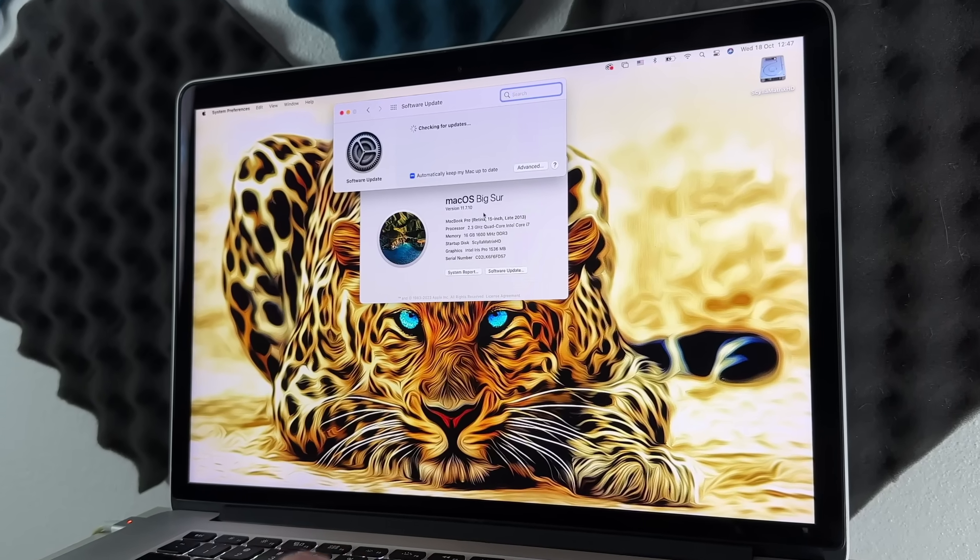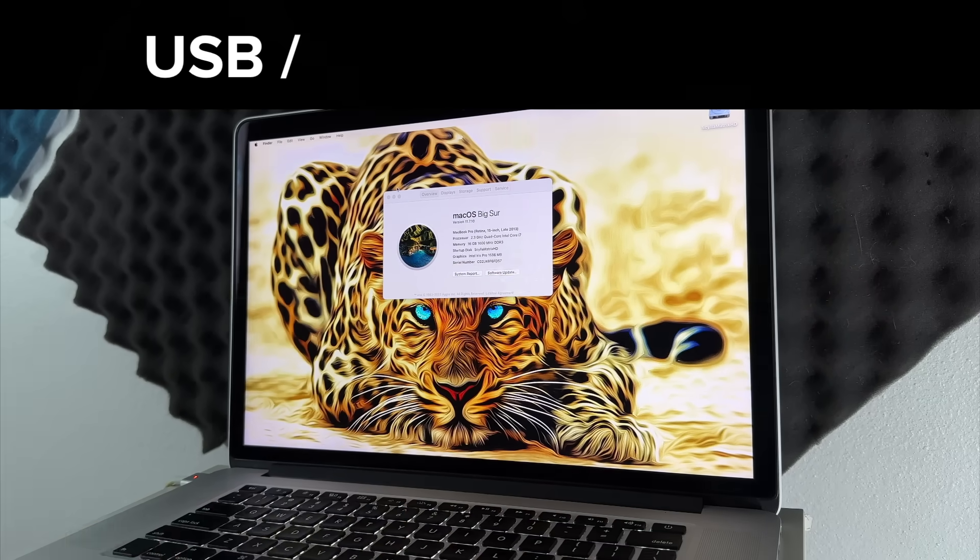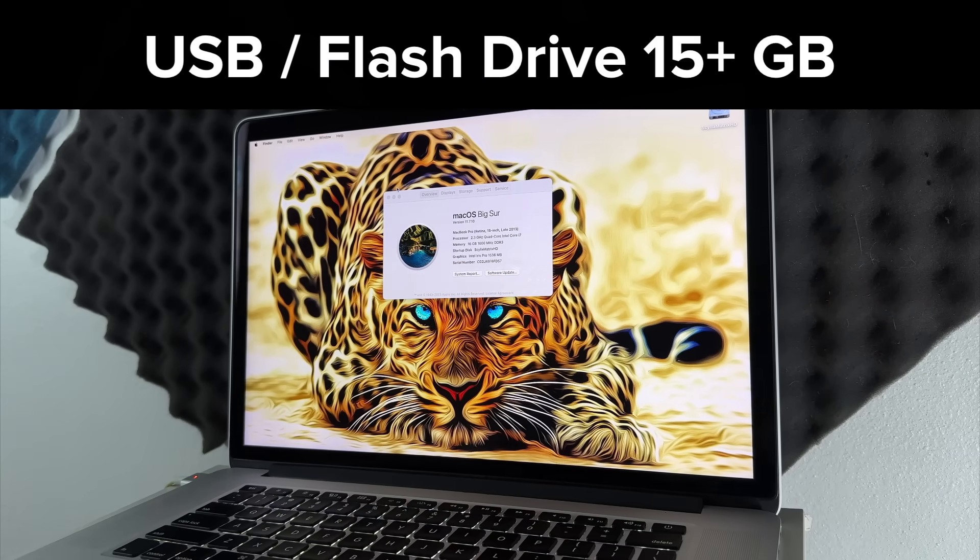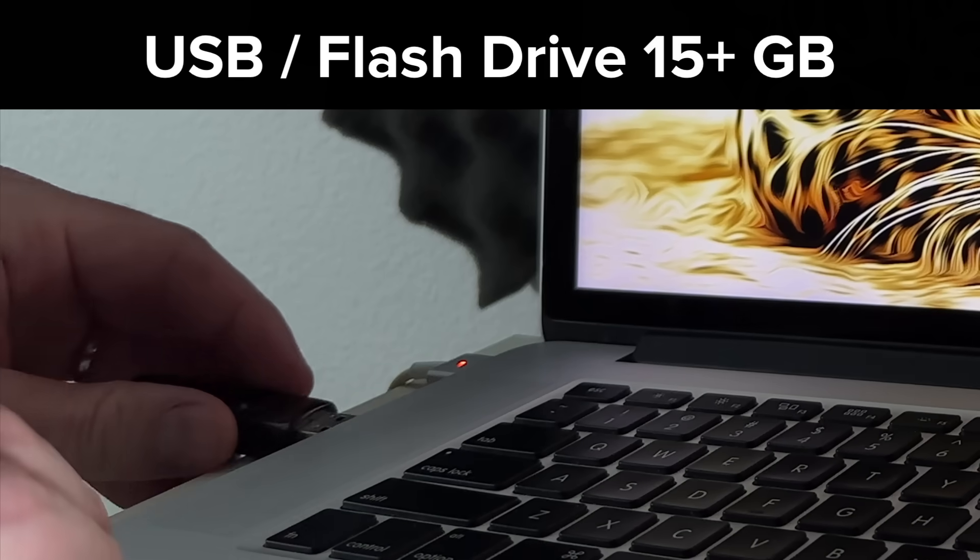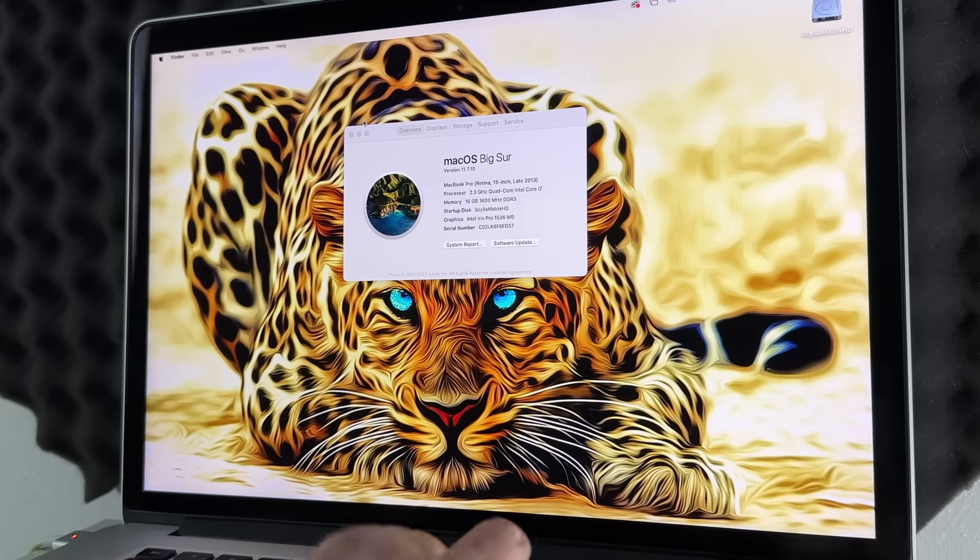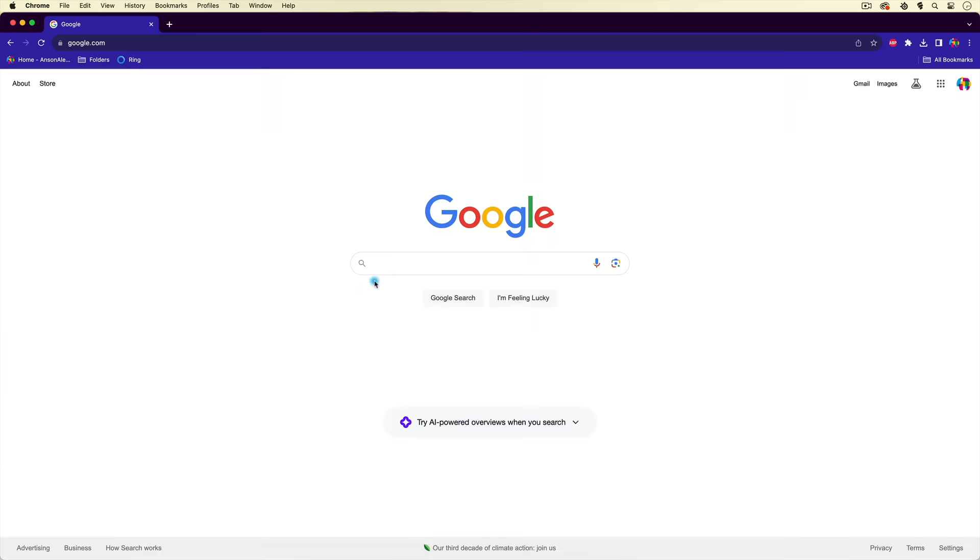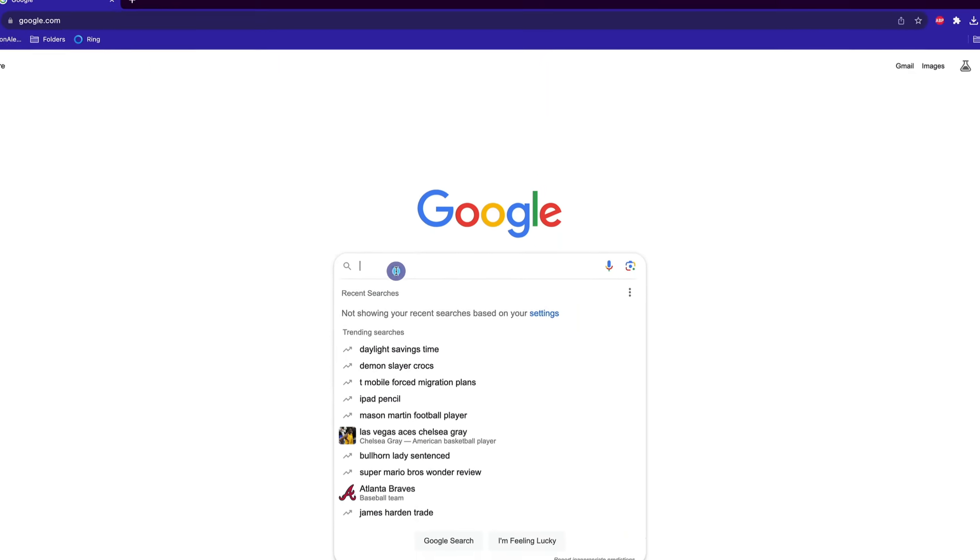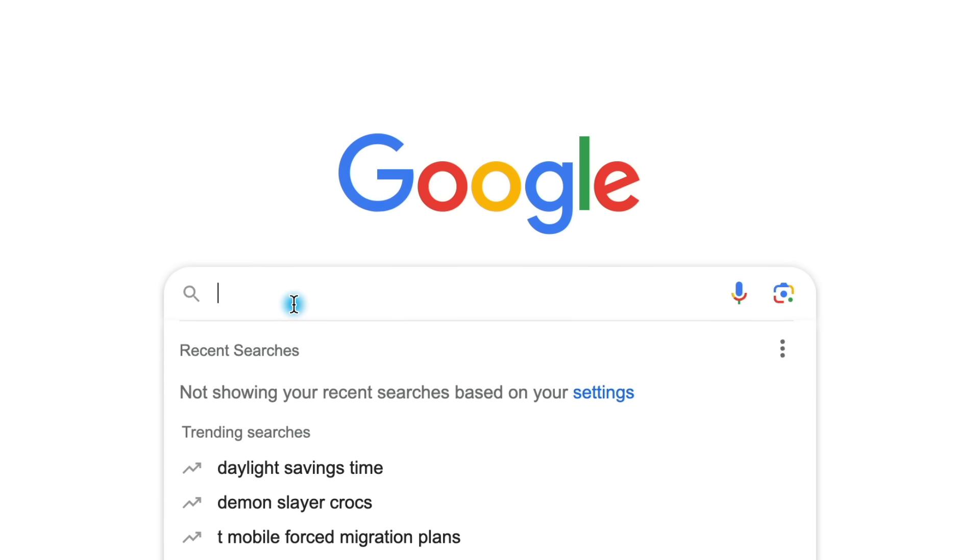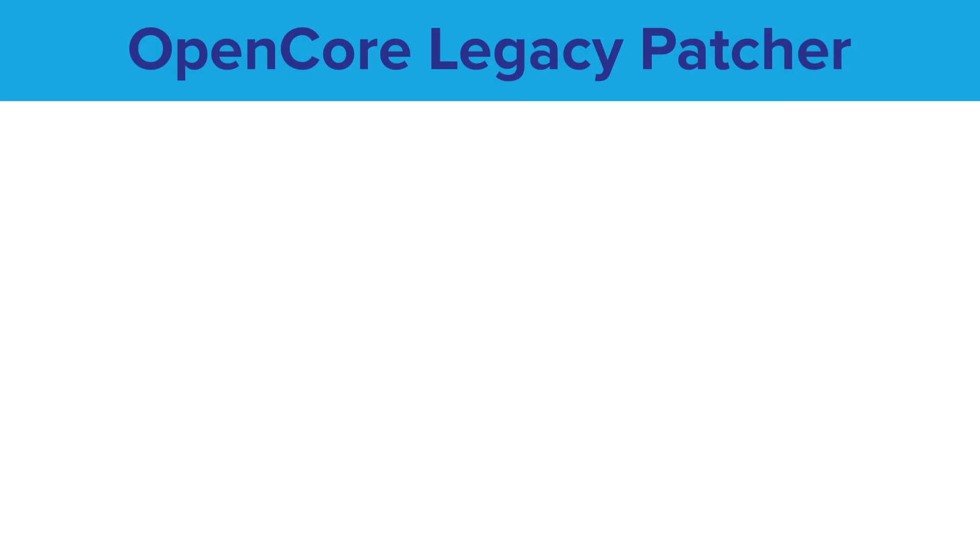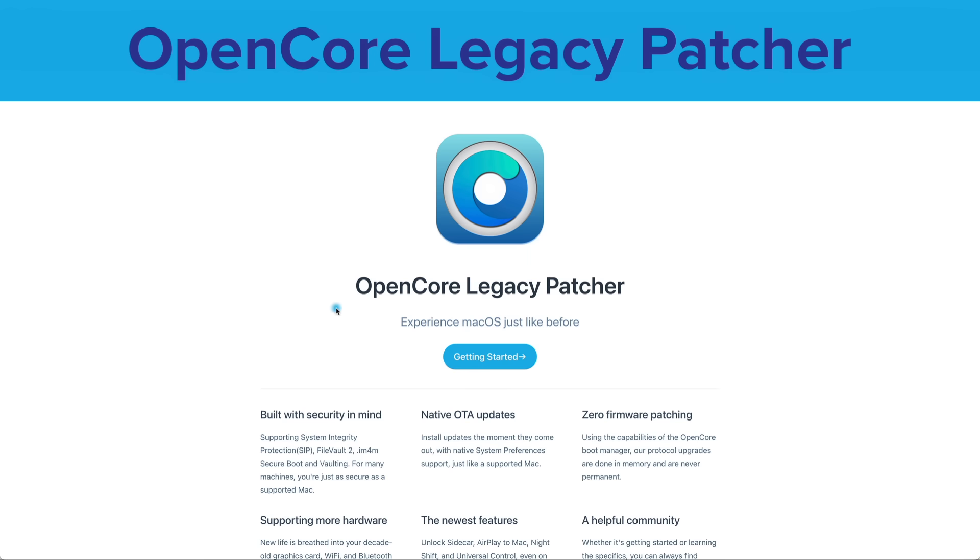We actually need to create our own installer. So I'm going to grab a USB drive that is at least 15 gigabytes and plug that into the side. Then I'm going to open up Google Chrome, but you could use Safari, whatever browser you want. We're going to do a Google search for OpenCore Legacy Patcher.